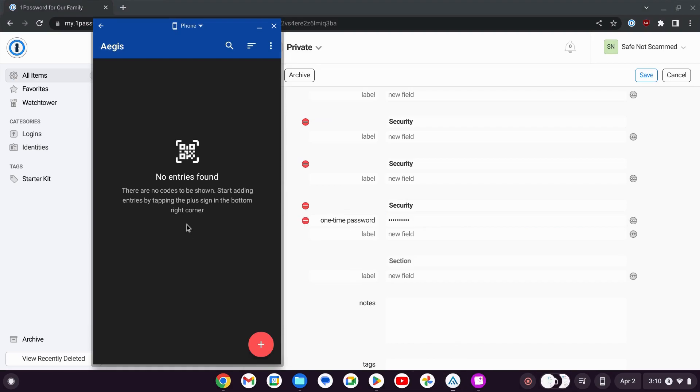I believe people really like Aegis, especially on Reddit. They really seem to like Aegis Authenticator, so I'm trying it out here.